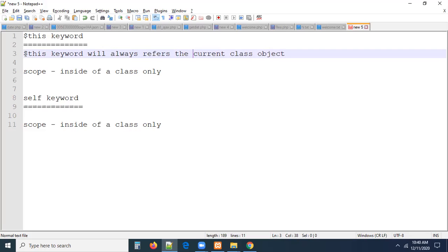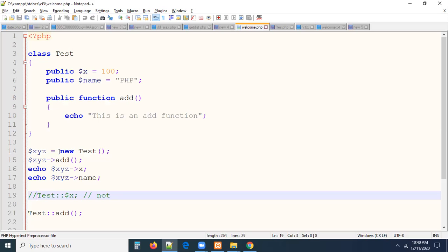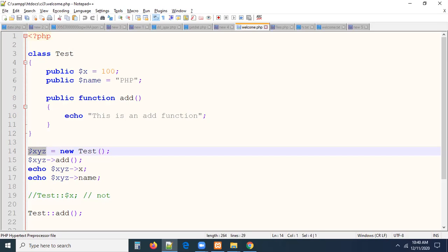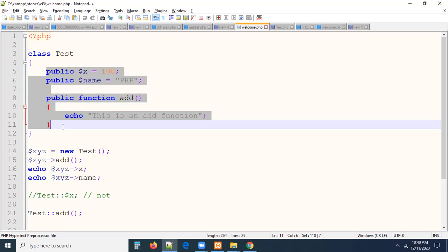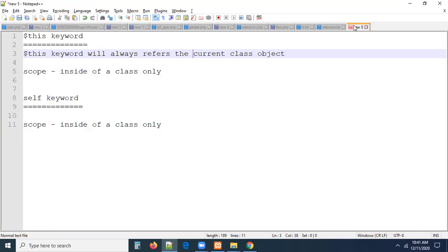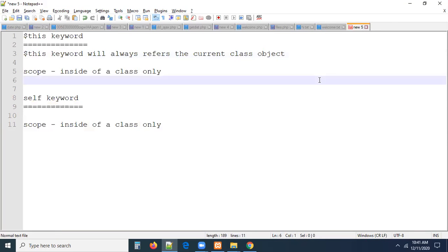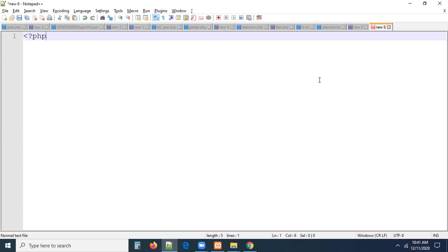This keyword is used within the class only. Earlier, we created a class and for this we created an object. That object is outside of your class. But the `this` keyword you can use inside the class only — you cannot access it outside of your class. Let us see some examples so that you will get more clarity on what exactly `this` keyword and the `self` keyword are.